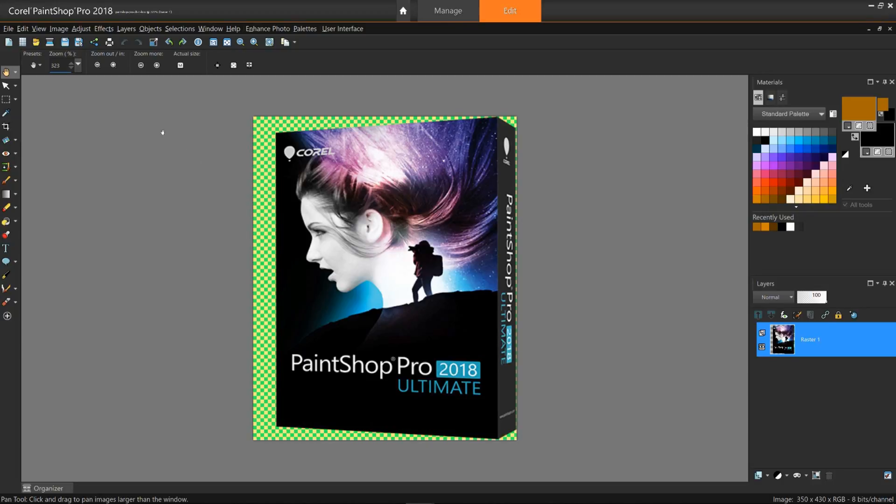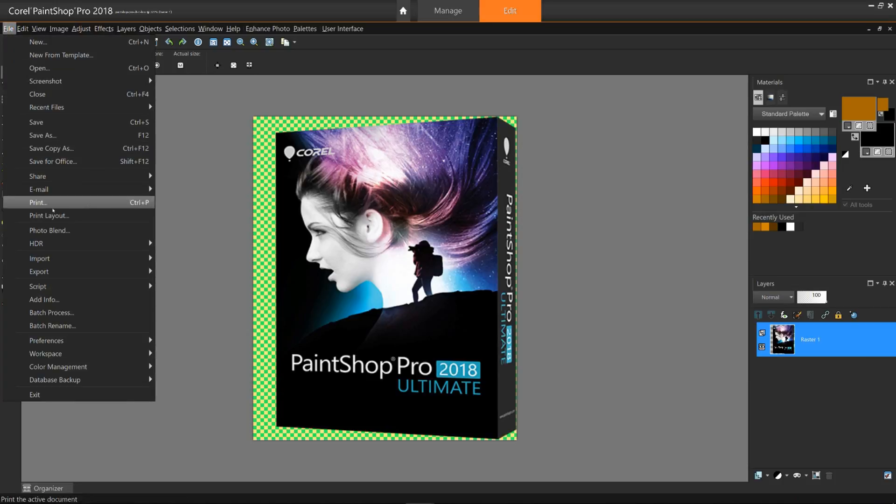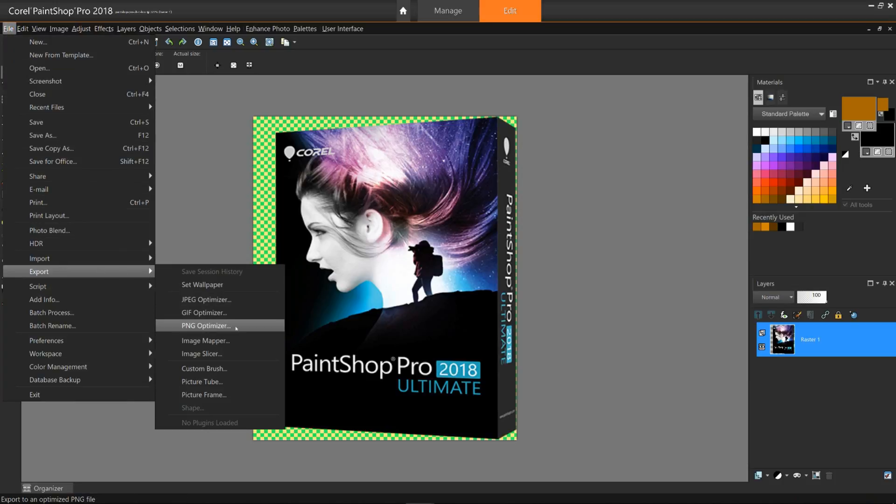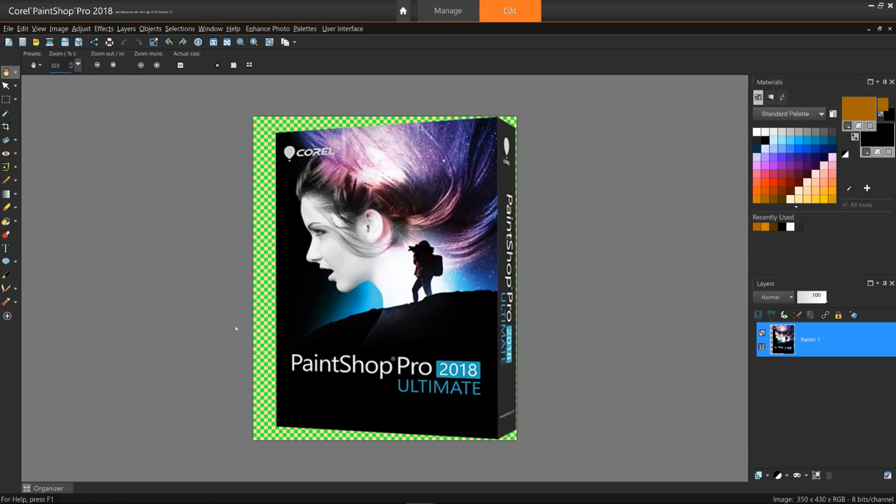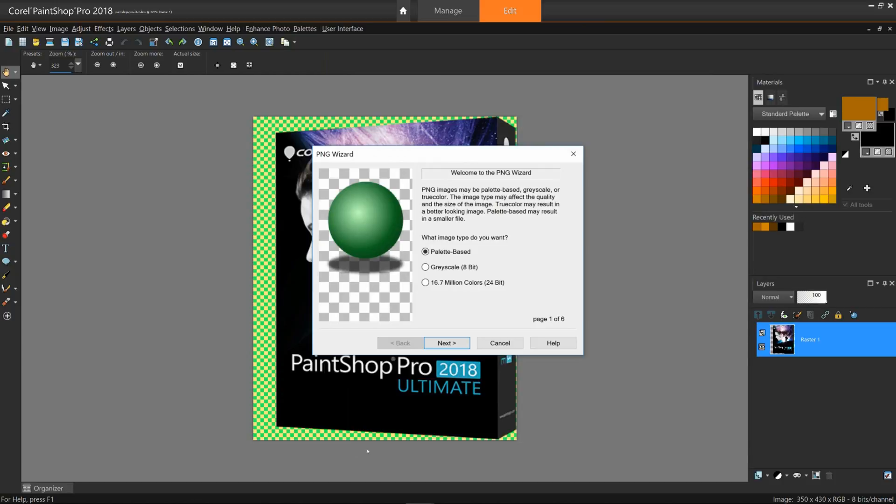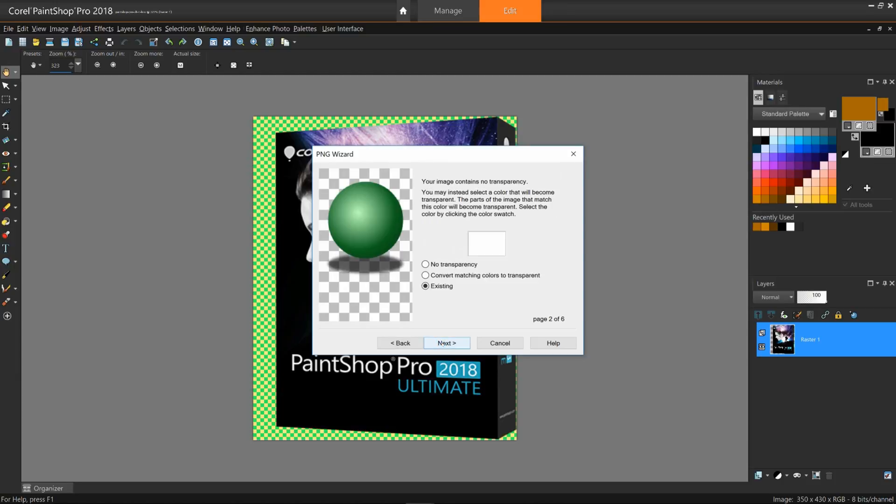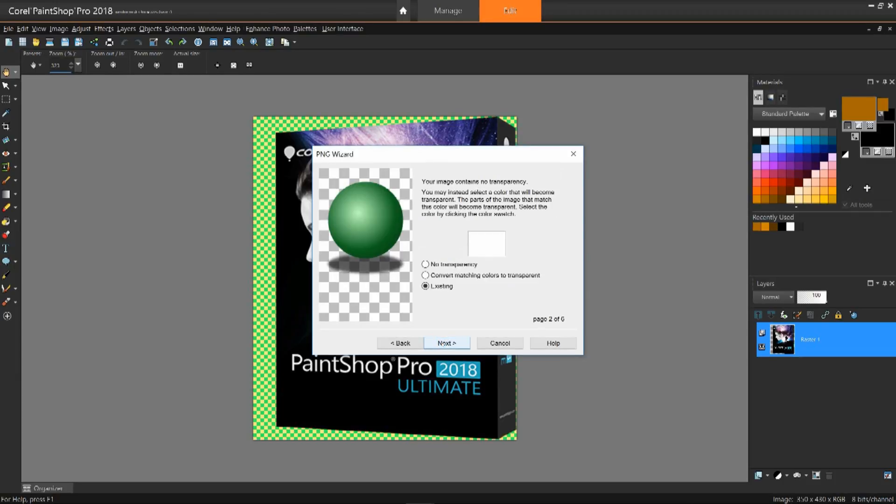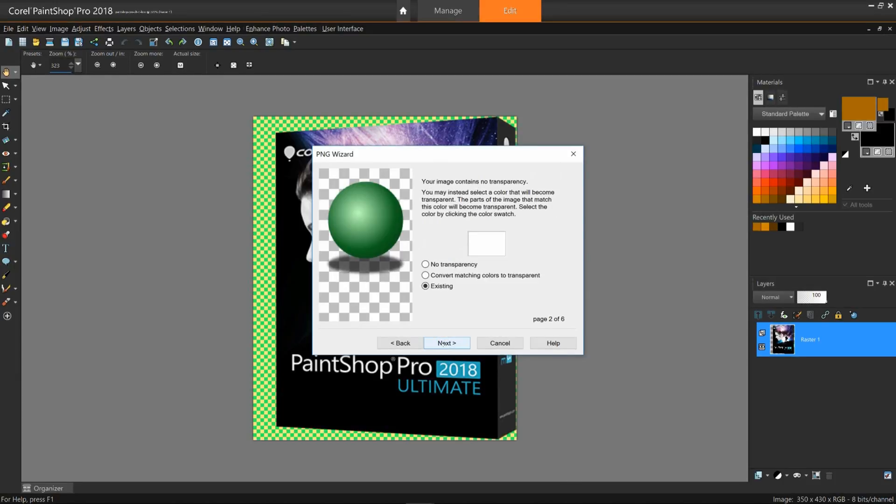Alright, so what if you're still unsure of many of the settings you're trying to choose from? That's where the wizard could come into play. Let's see how that works. Turn now to the PNG Optimizer. Click Use Wizard to go through all six choices. On page one, let's stick with Palette Based and click Next. Page two, keep it as existing as you don't need to add any new colors to the transparency. Click Next. Page three, keep it as white. Click Next.